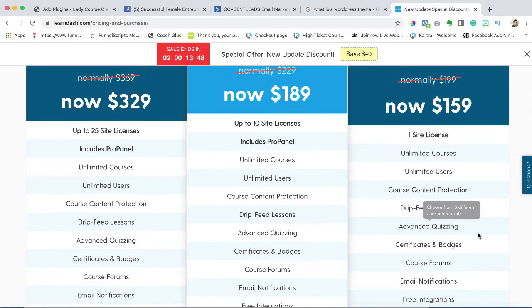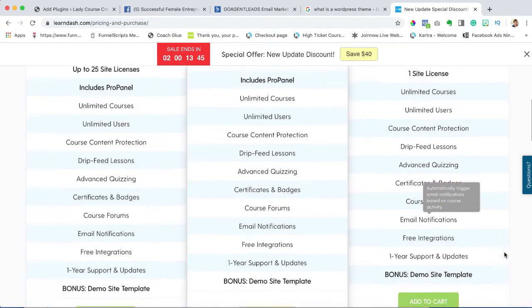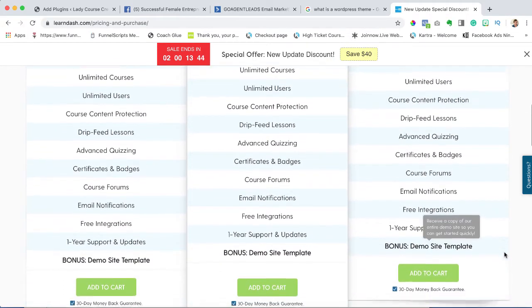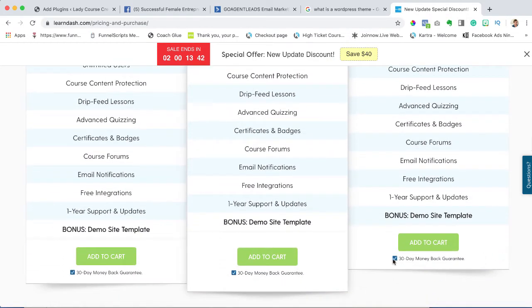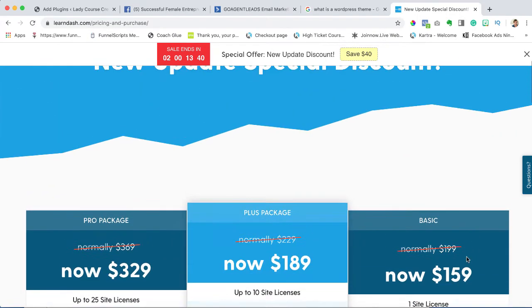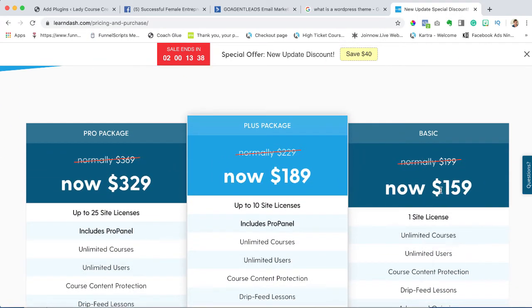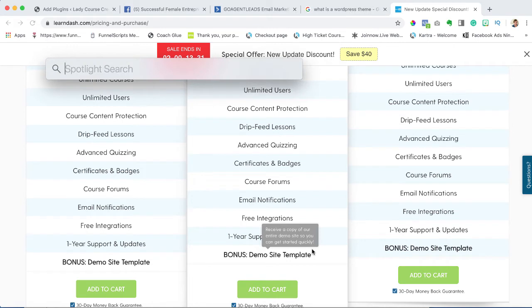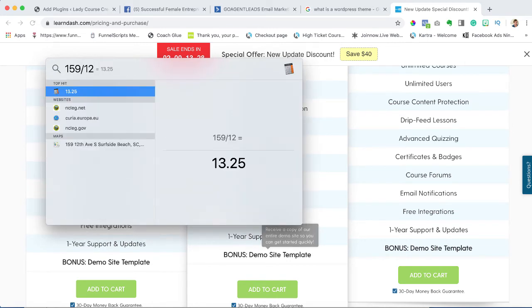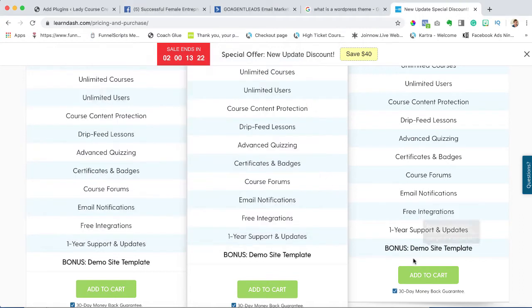You need it for one site, you have unlimited courses. It has drip feed lessons, quizzes, badges - you name it. There is a 30-day money-back guarantee. They make you pay for a year upfront, which is $159. That's $13.25 per month for an amazing piece of technology. You're going to add it to your cart.